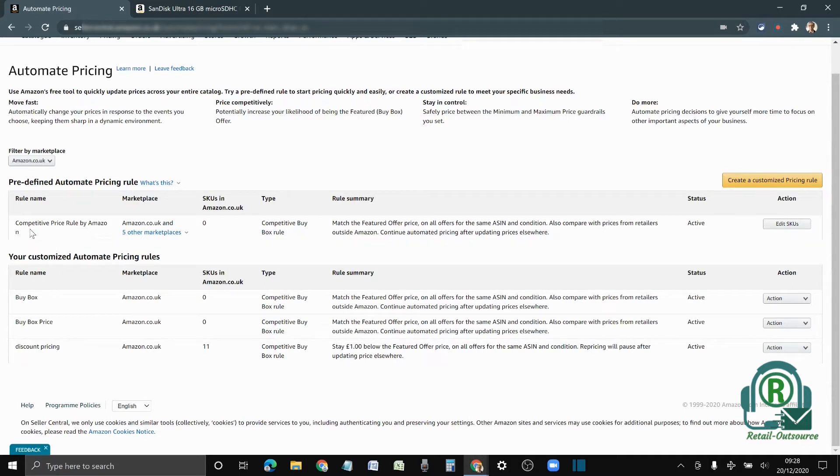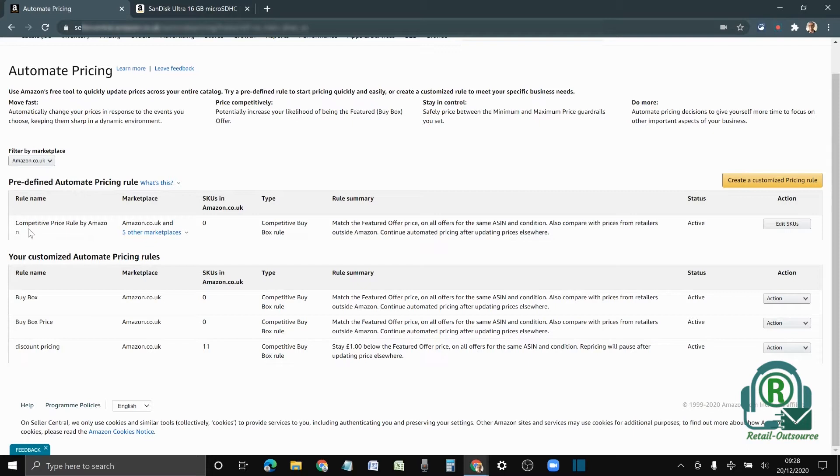That means Amazon will compare the price for the specific item outside Amazon. This is something we don't have any control over, so you have to be really careful with that.